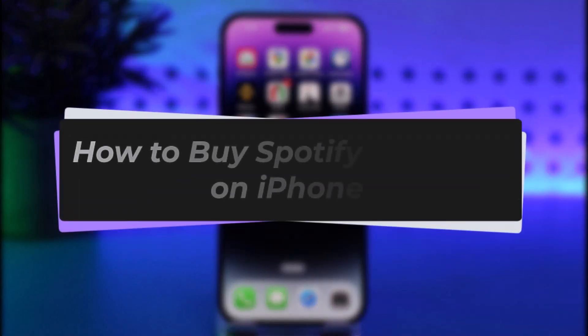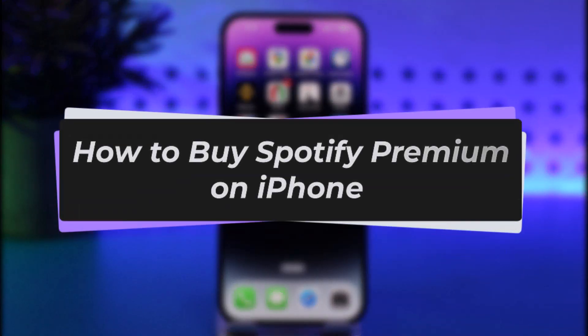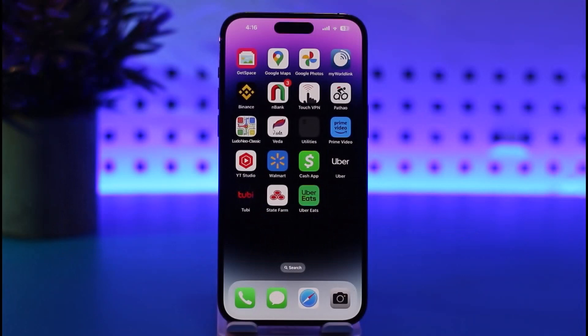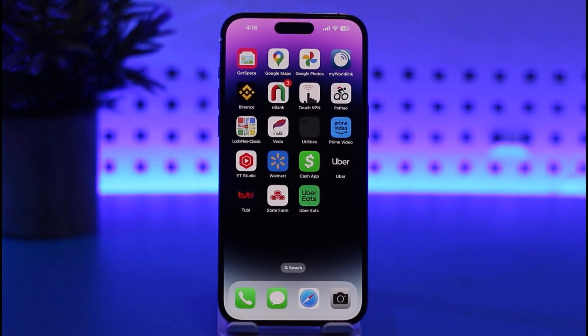Hello everybody, welcome back. In this video I'll show you how you can go ahead and buy Spotify Premium on iPhone. But before that, please make sure to like our video, subscribe to the channel, and without any further delay we'll step into our video.